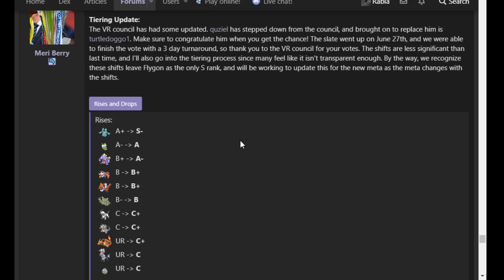Anyhow. So why is Bronzong an S-? There's one answer. Iron Defense Body Press.